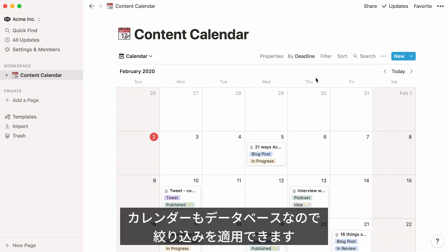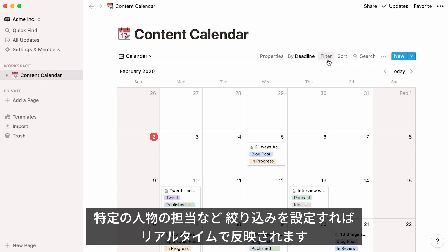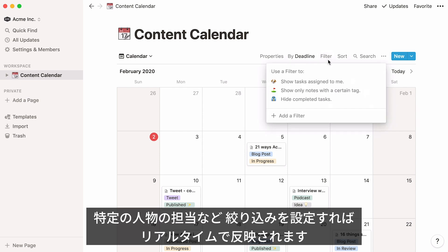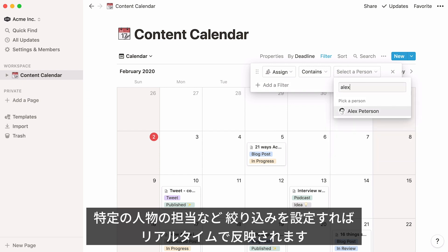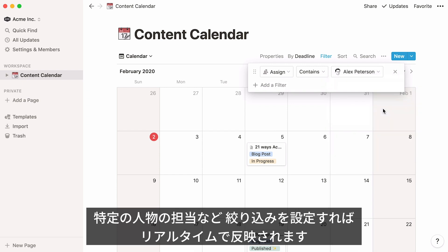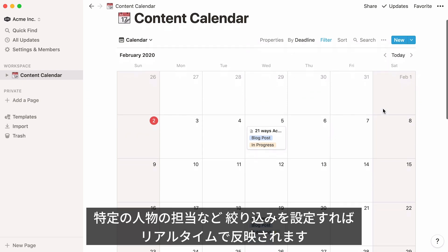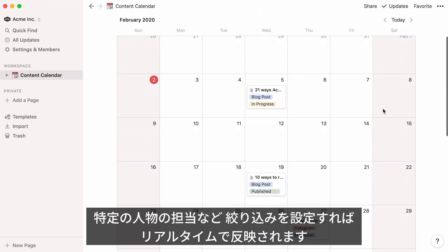You can switch between the two with just a couple of clicks. Just like other types of databases in Notion, you can filter calendars to only show items that fit specific criteria. So for example, you can click filter at the top and specify that you only want to see posts assigned to Alex. Your calendar will change in real time.